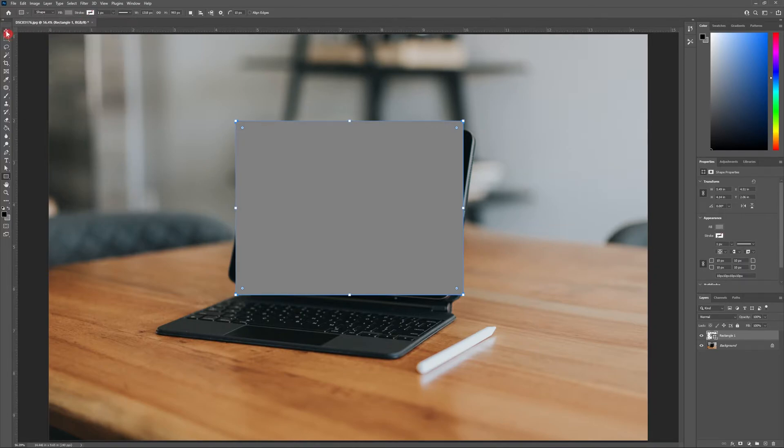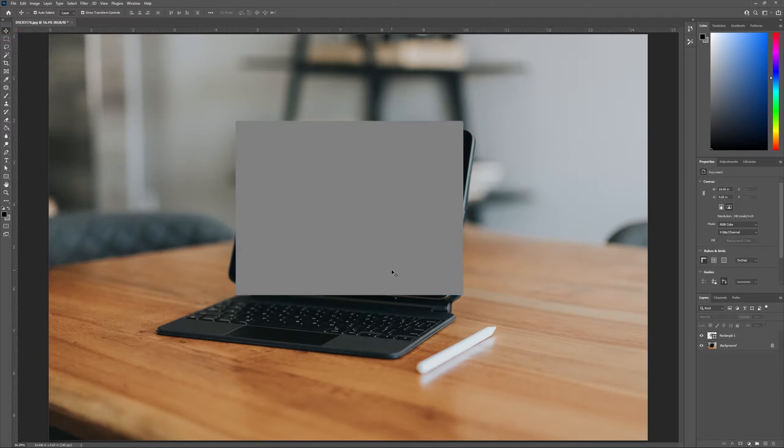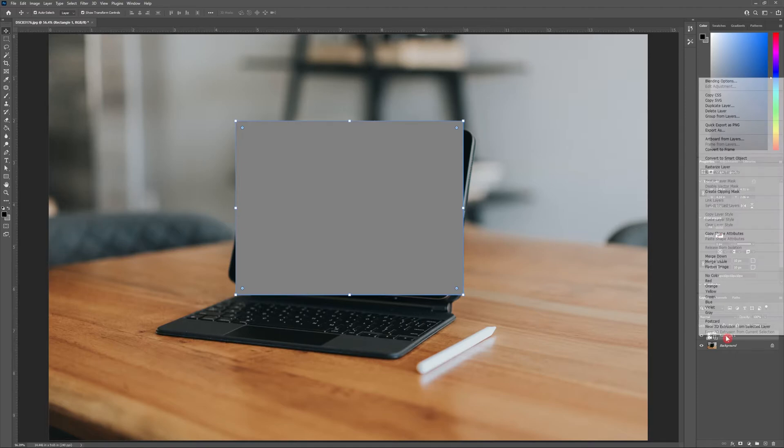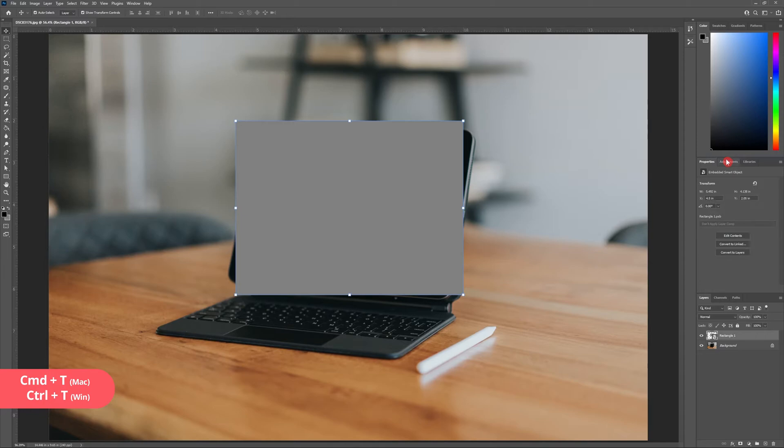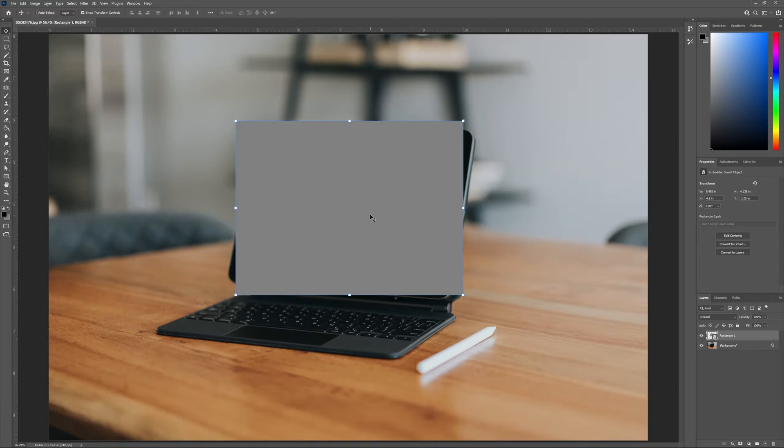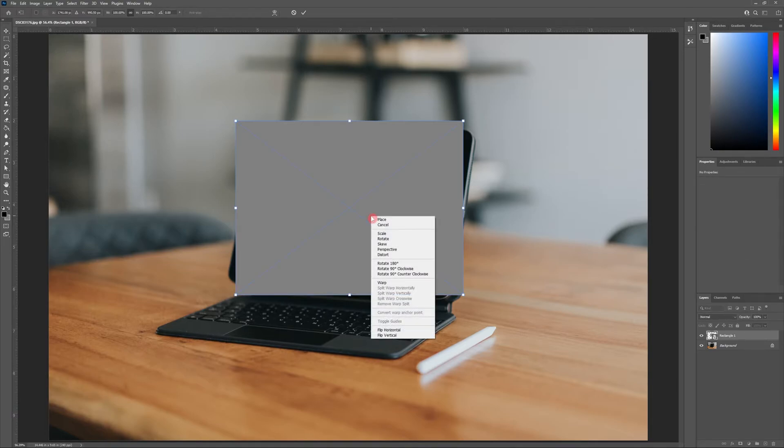We're going to need to change our rectangle into a smart object. Head to the layers panel, select our rectangle, right click on the name and convert to smart object. With your rectangle still selected, hit Ctrl T on your keyboard to transform, then right click on our rectangle and select distort.